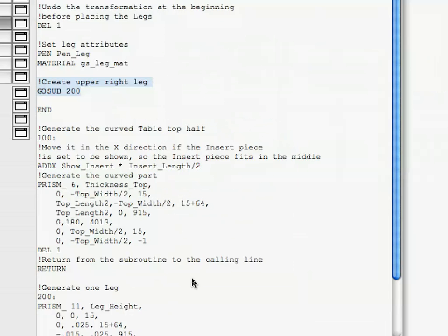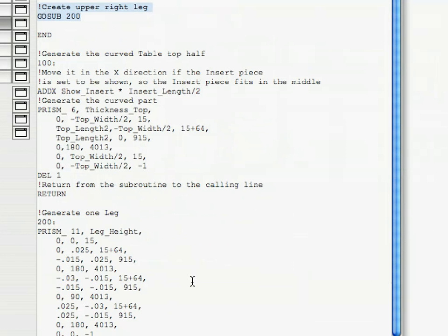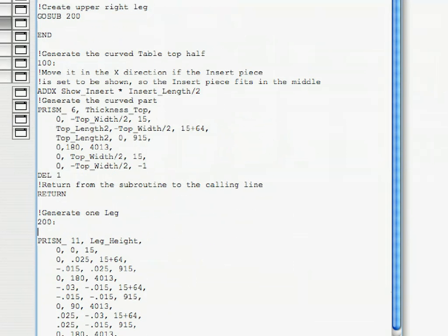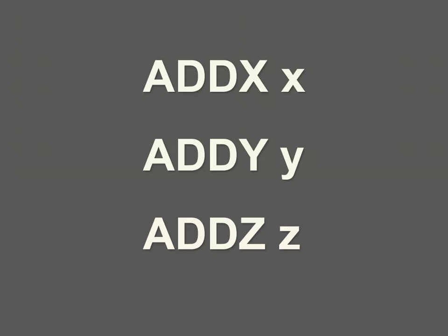Find the 200: label toward the end of the 3D script, and place the following line of code below it, before the PRISM_ command. This is a command that is similar to the ones we used before, ADDX, ADDY, ADDZ. The function of the ADD command is to do in one step which otherwise would be done in more steps. The ADD command shifts the location of the local coordinate system in X, Y, and Z directions in one step.